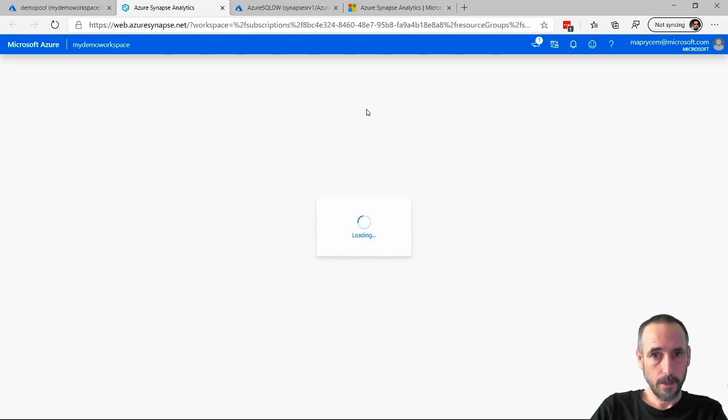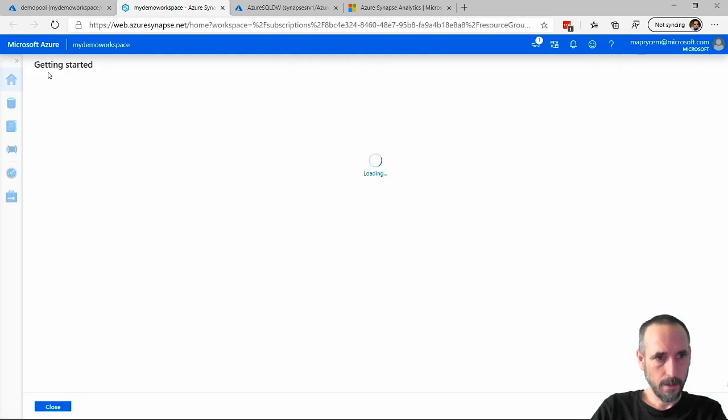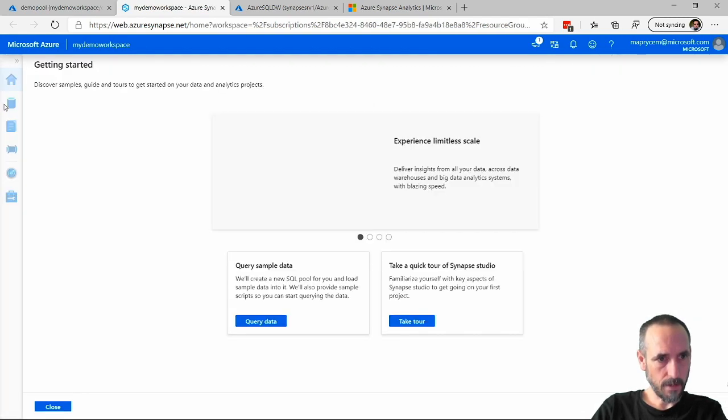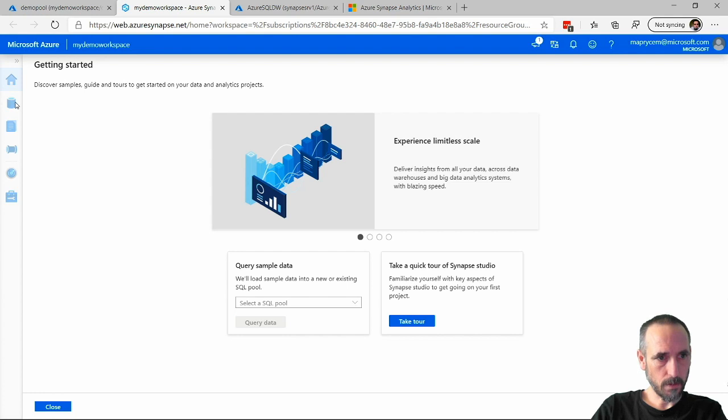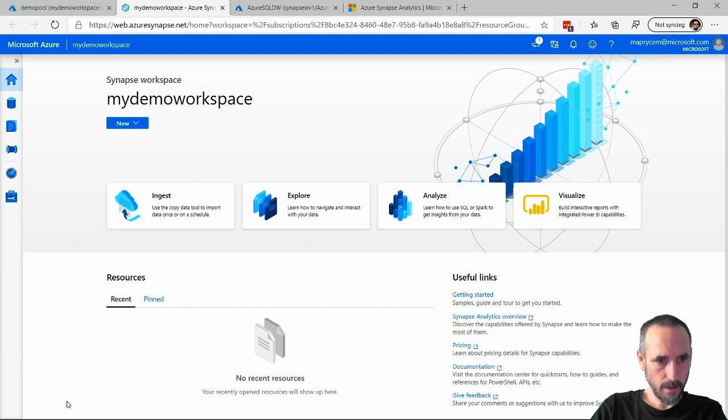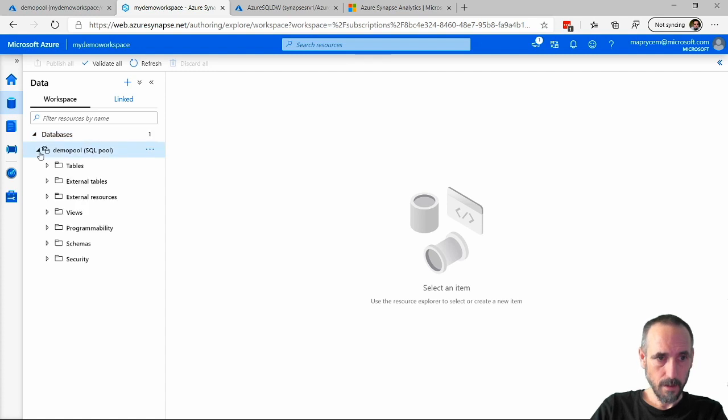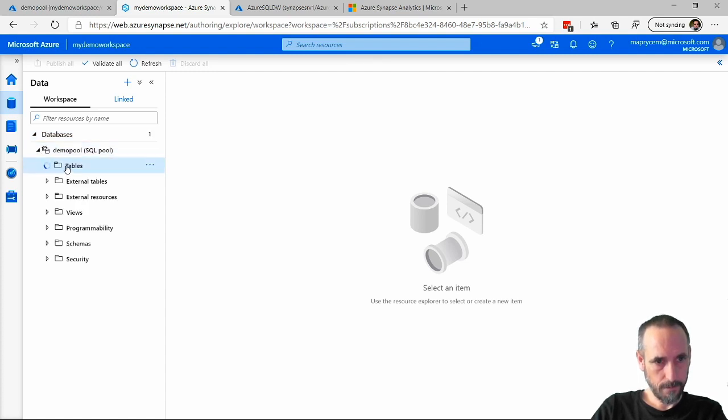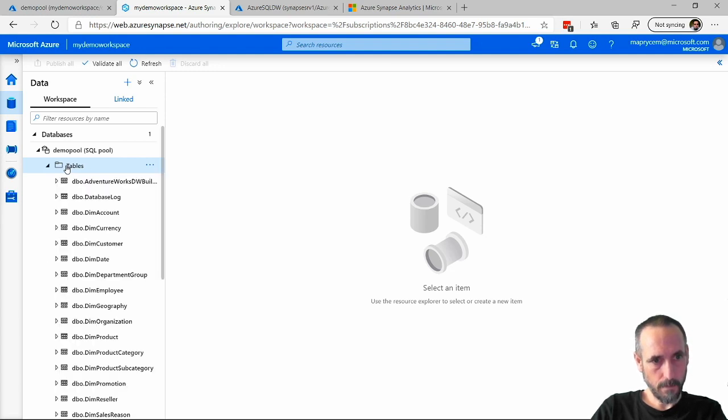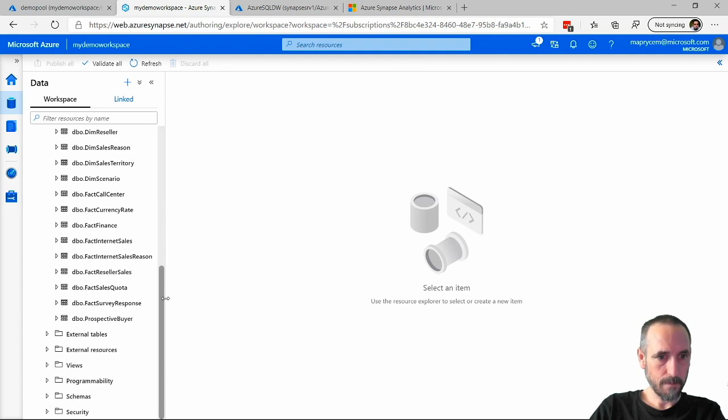The data warehouse has been created in here and we should have some lovely tables. What I didn't show is that this database is the Adventure Works database.